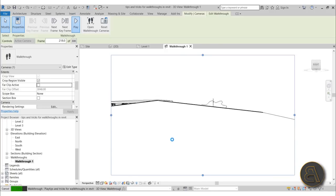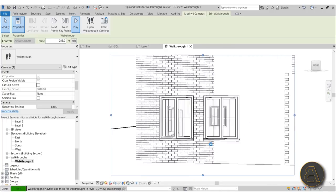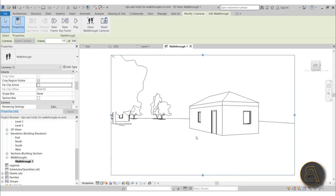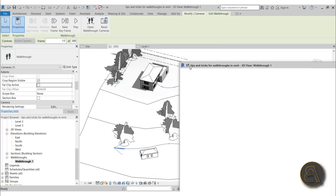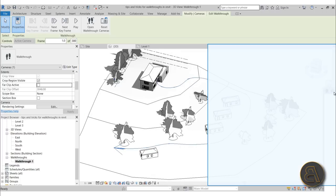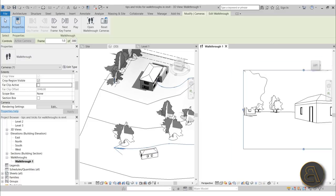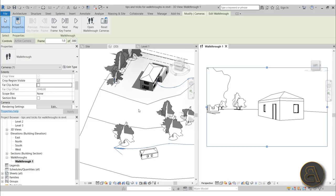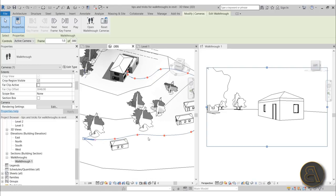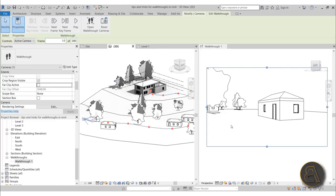To set up a side-by-side view, take the walkthrough window and move it to the right side of the screen, then try to expand it to find the dividing line between the 3D view and the walkthrough view. Now you can see both the 3D path view and the actual camera view simultaneously, which makes it much easier to orient the camera correctly at each keyframe.